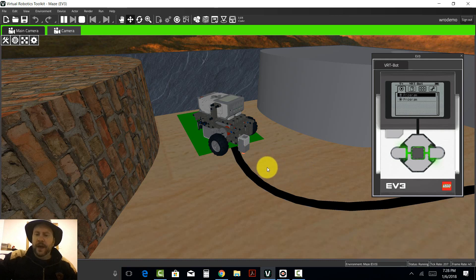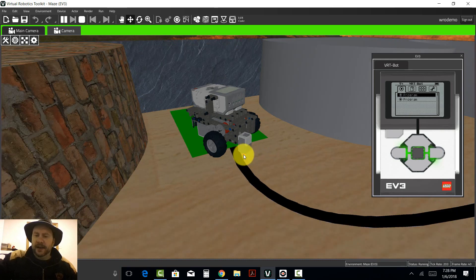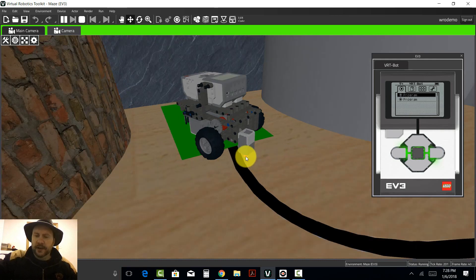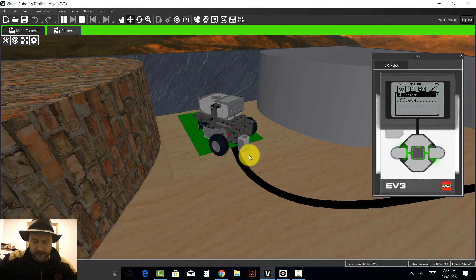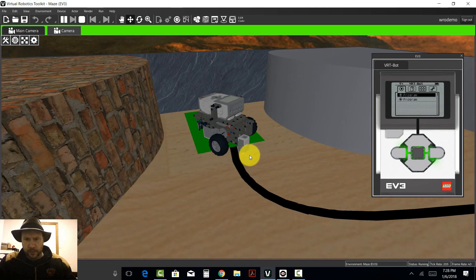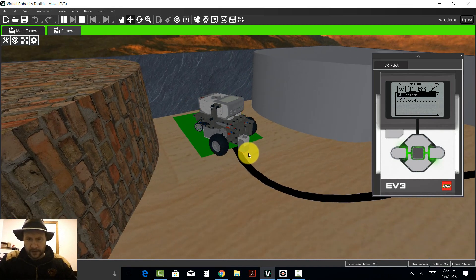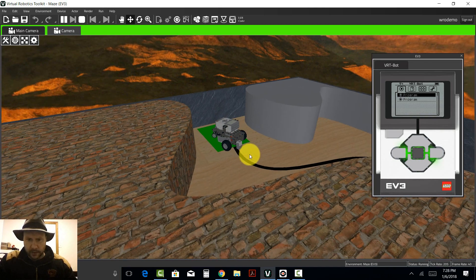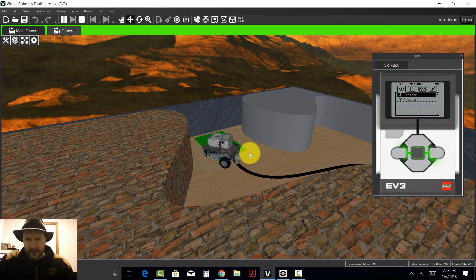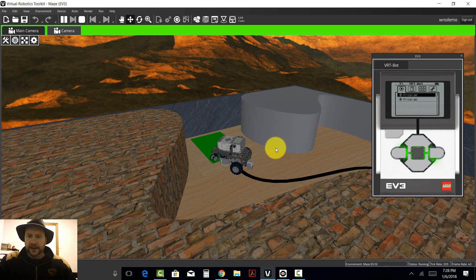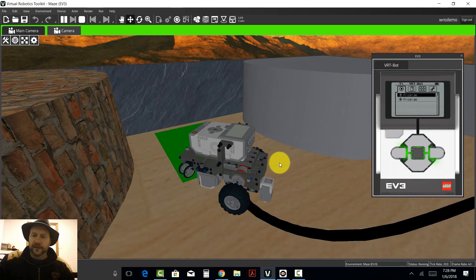So what that means is that there's a red light coming out of the bottom of the sensor. If I move the robot around, you can see that is being generated by the sensor itself.